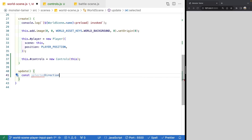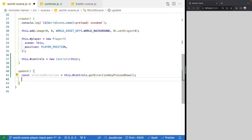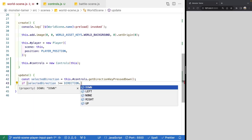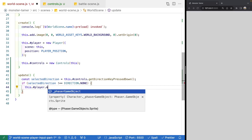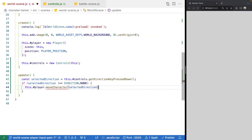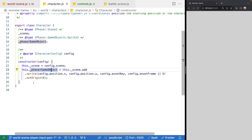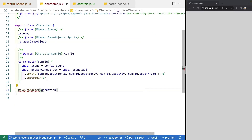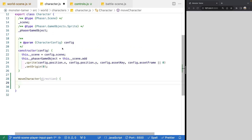In our update method, we'll do const selectedDirection = this.controls.getDirectionKeyPressedDown(). If it's not equal to Direction.none, we have input to process and we'll call this.player.moveCharacter(selectedDirection). Now let's come into our Character class and add this new public moveCharacter method with a direction parameter. Inside, we'll move our character one space in the grid by updating our x and y values and multiplying by our tile size.